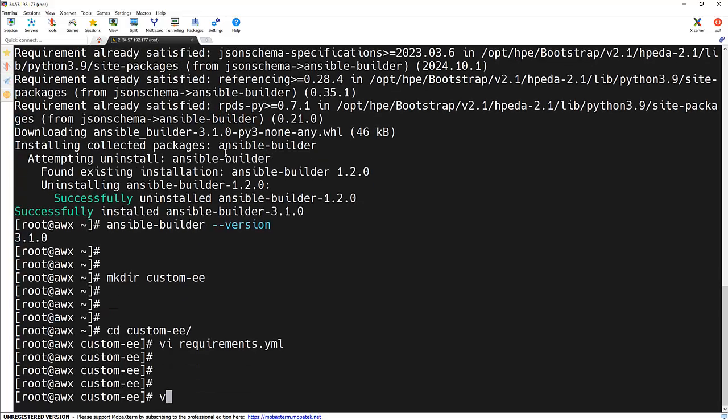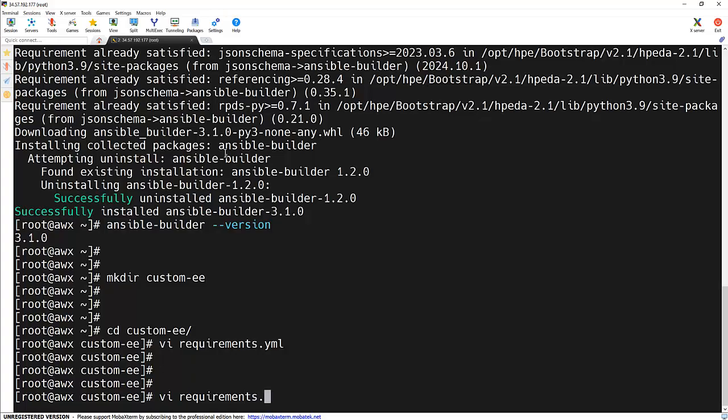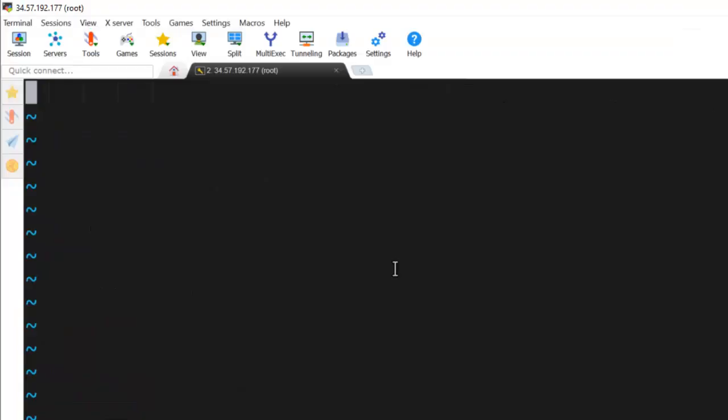Let's create another file, our Python packages file, that is requirements.txt file. And in this, we are going to specify the Python packages. And first of all, we will be specifying Ansible because we are going to run the Ansible playbooks and we require Ansible to be installed on the execution environment image.